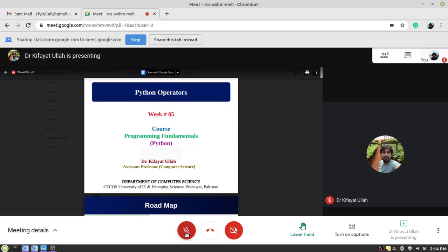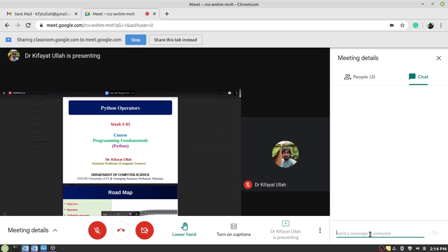Once you raise your hand and the teacher allows you to ask a question, you have to unmute your microphone. A second way to ask a question is to use the chat window. Click on this chat icon and just type your question here. For example, my question is, what is the role of assignment operator in Python?